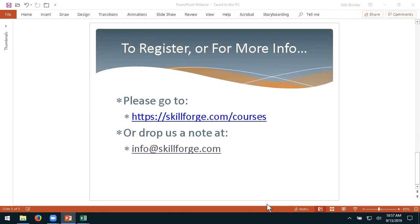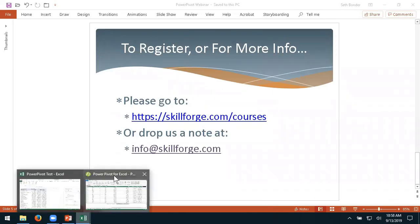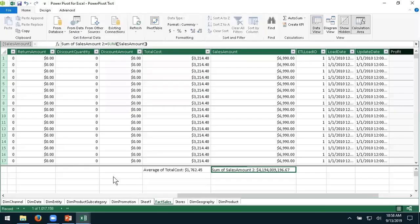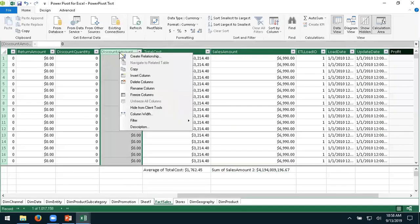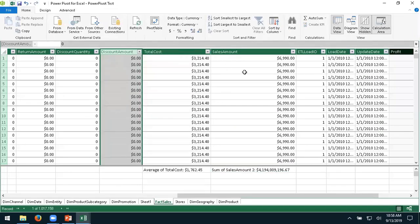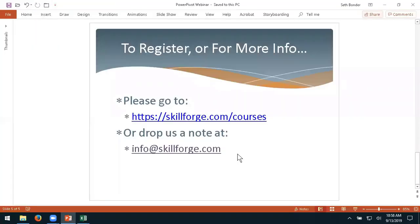Someone asks about column names. Let's double-check: if I right-click, you can rename the column, but you cannot change the data within it. So column names — yes, those can be changed. Actual data — no.